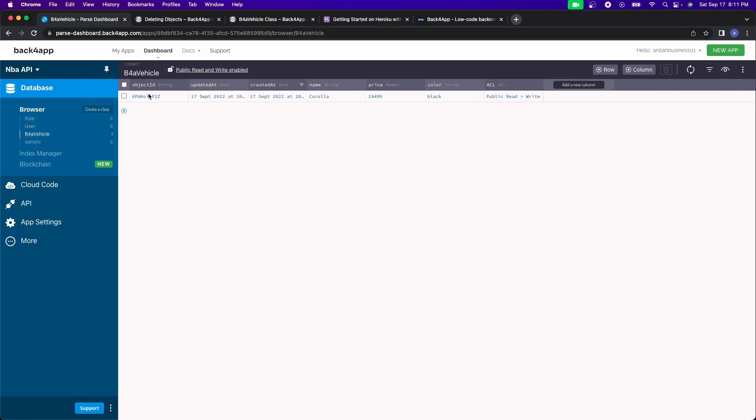So for example, this B for a vehicle, you have an object ID, updated at, created at, name, price, color,